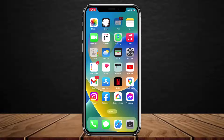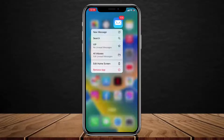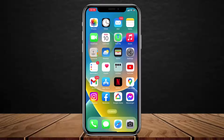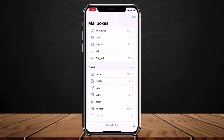The very first thing you want to do is make sure you have downloaded and updated the Apple Mail app to the latest version. Head over to your App Store, type in Apple Mail, and simply make sure you have updated it. If you see the update button, tap on it to update the Mail app to the latest version. Once updated, go ahead and open it.